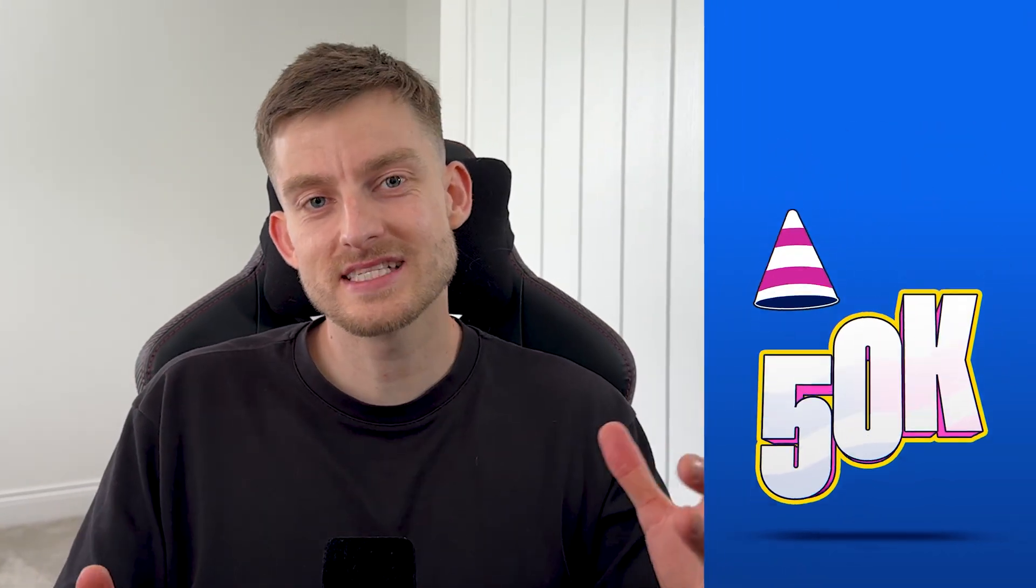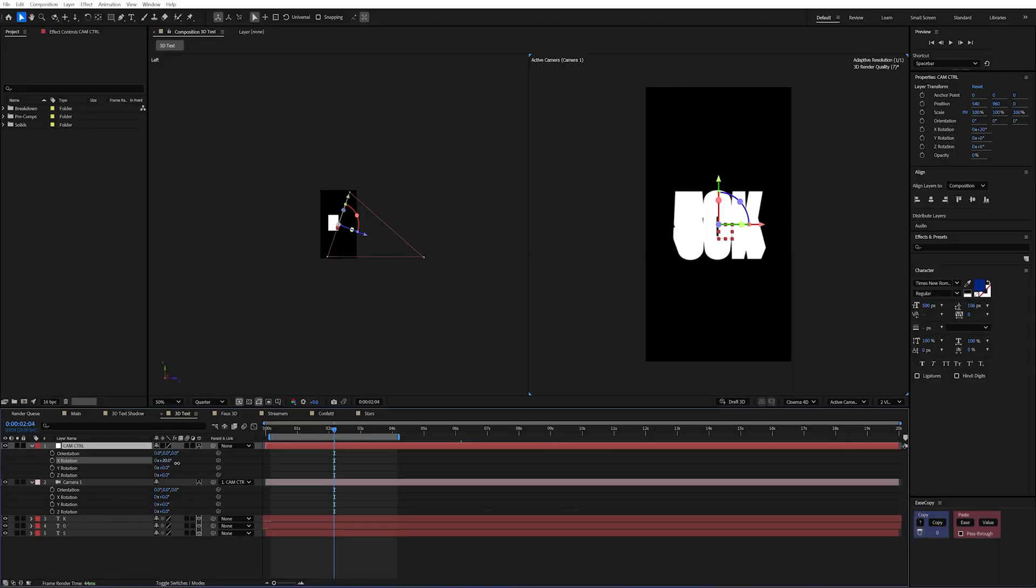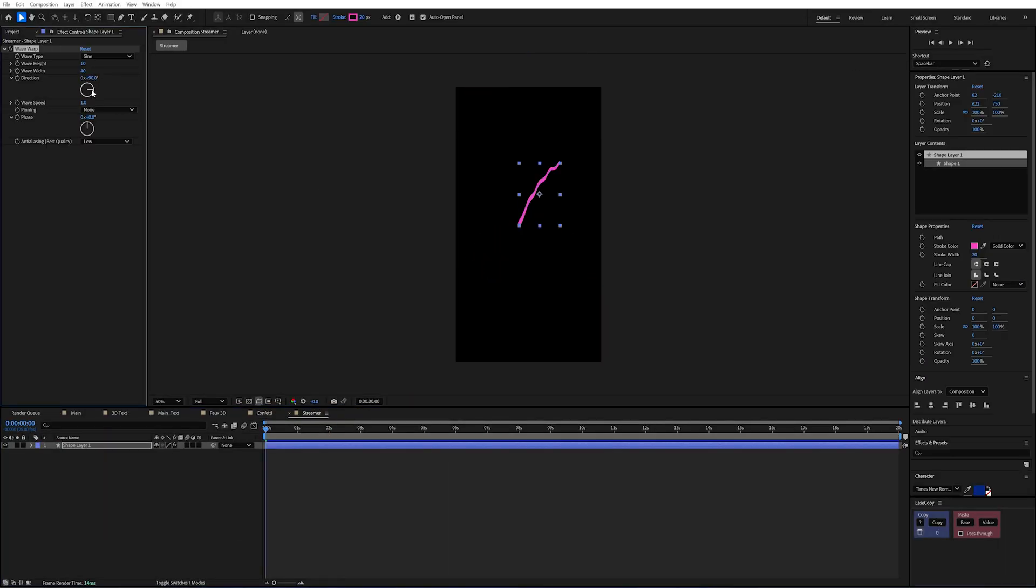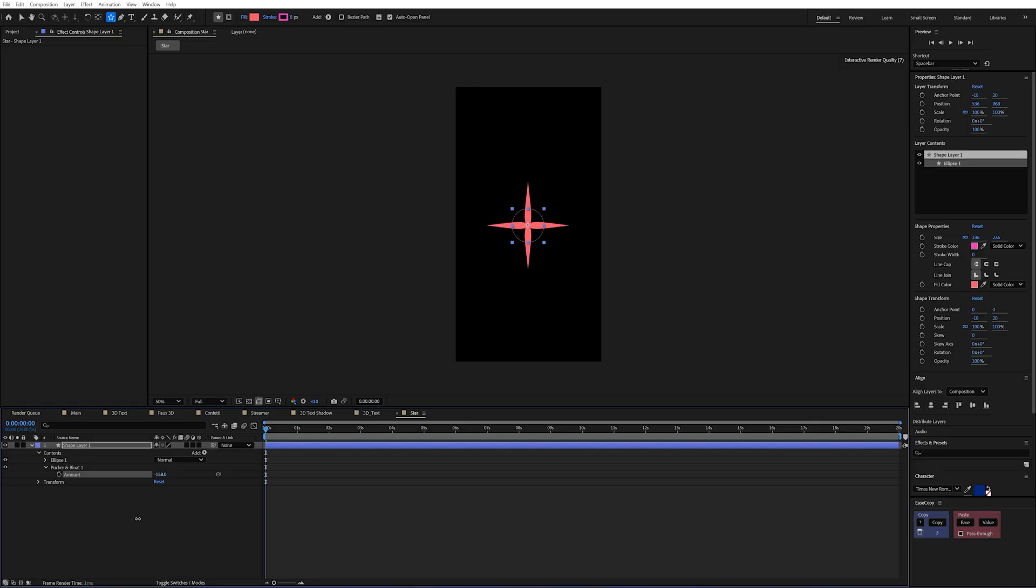Creating intricate looking animations doesn't have to be difficult. I created this animation here and in this video I'm going to show you the seven techniques that I used to help elevate the look and feel of the project. By the end of this video you'll get the knowledge to apply all of these techniques to your own projects and you'll see just how easy that they can be.